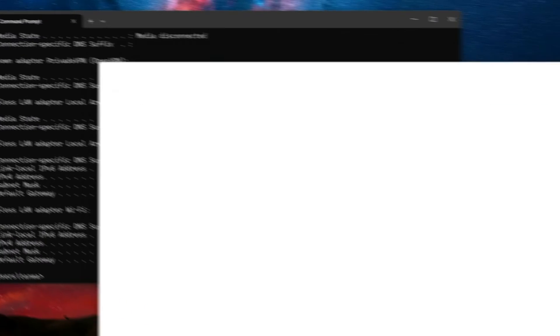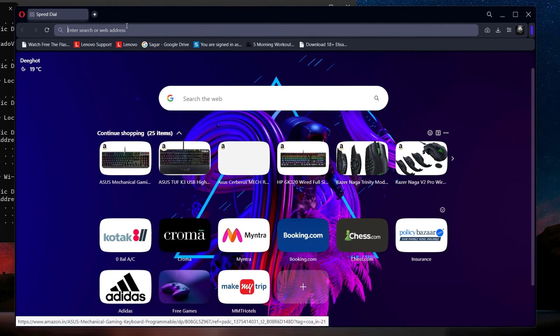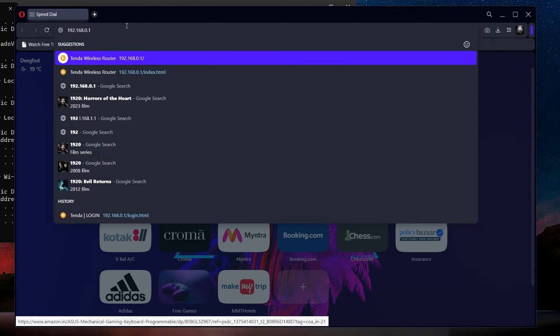Ensure you're connected to the router you want to access. And now, paste the IP address in the search bar of the browser.